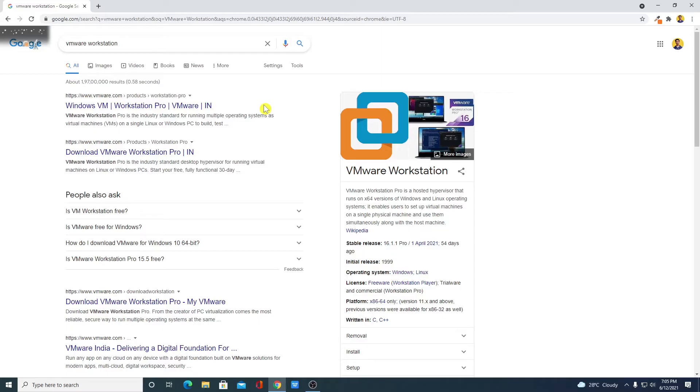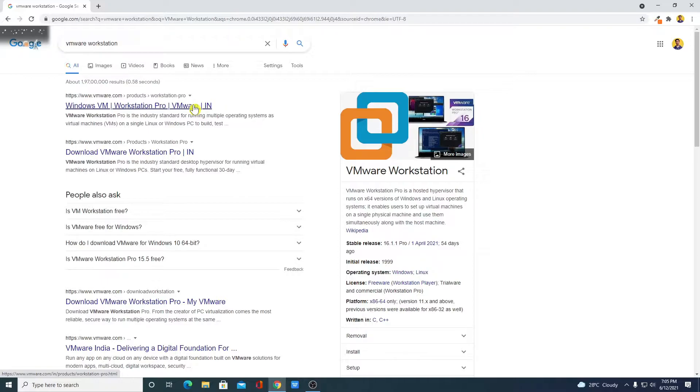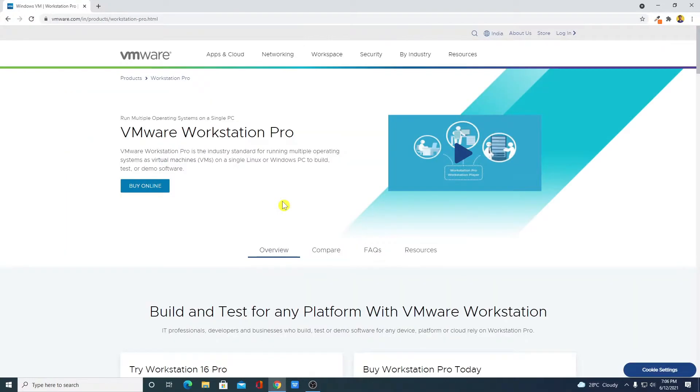Now to download, just open the link from VMware.com. Don't worry about the download link. You will get the download link in the description box. This is the official website from where you can download VMware Workstation.